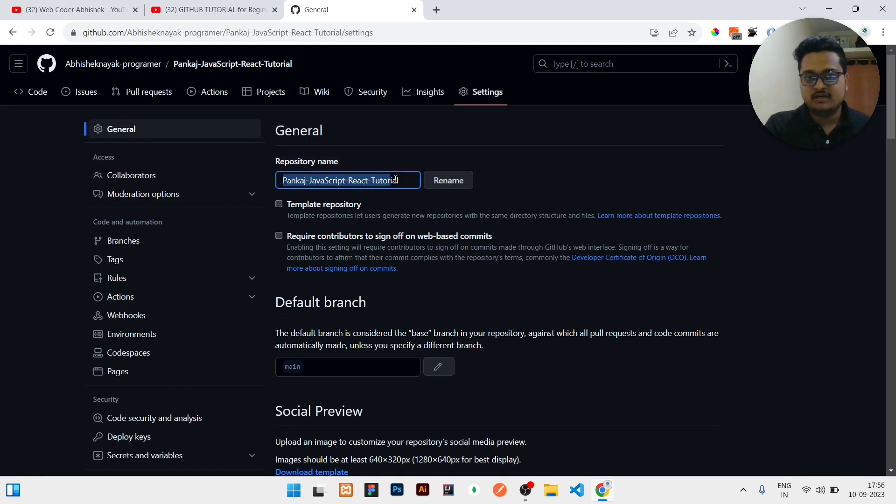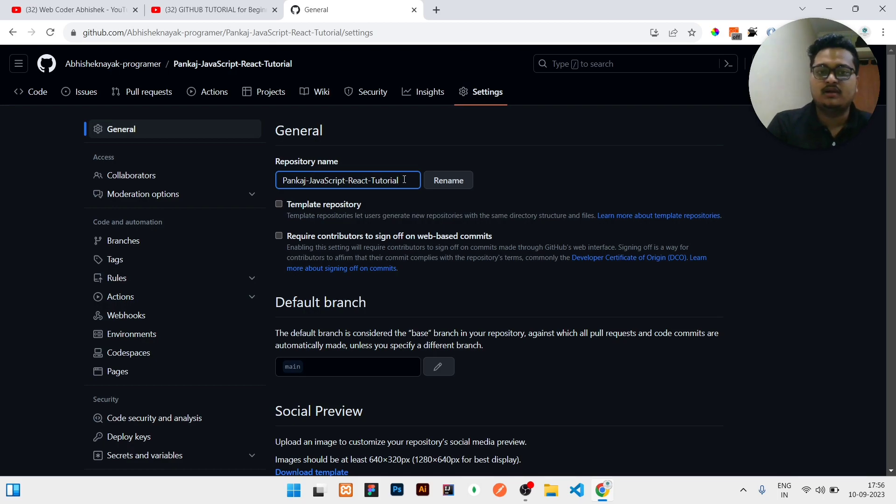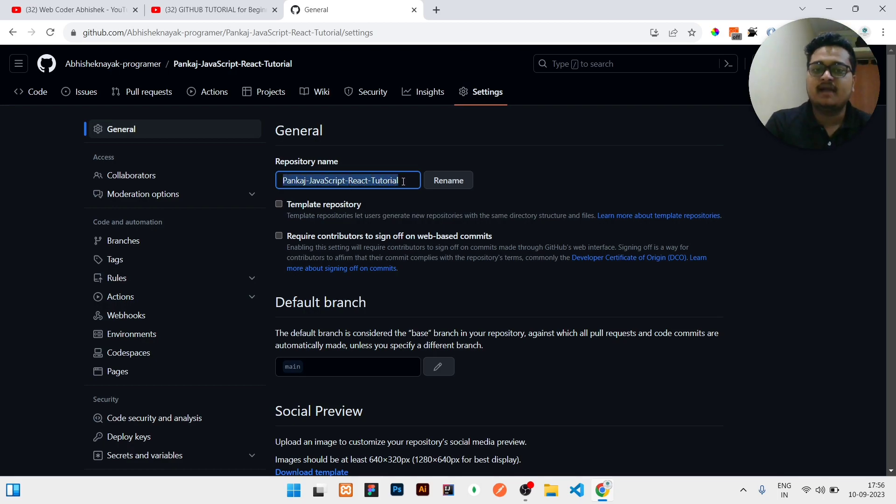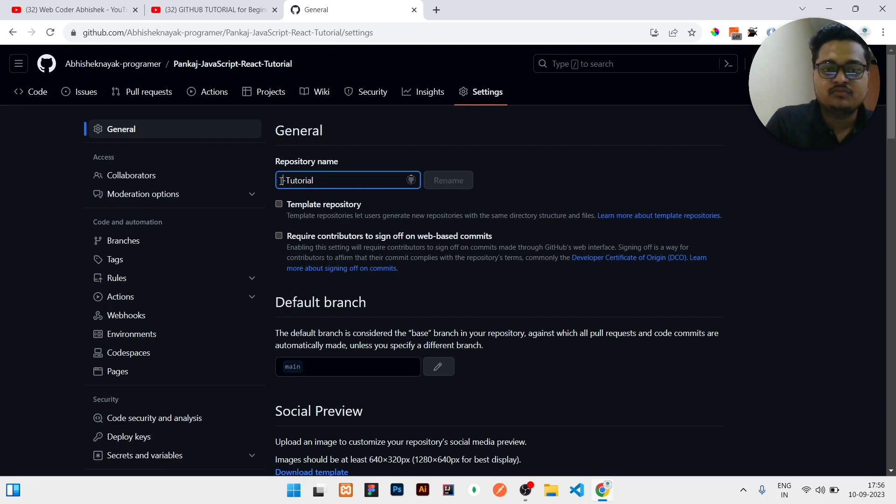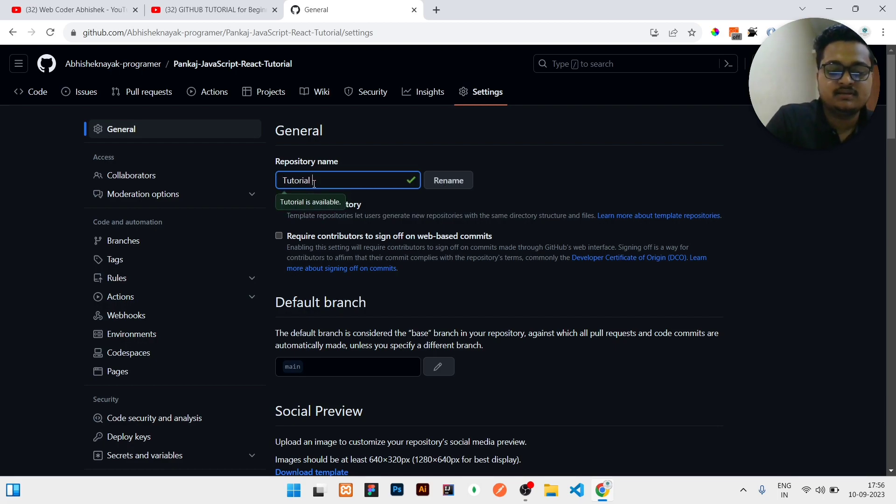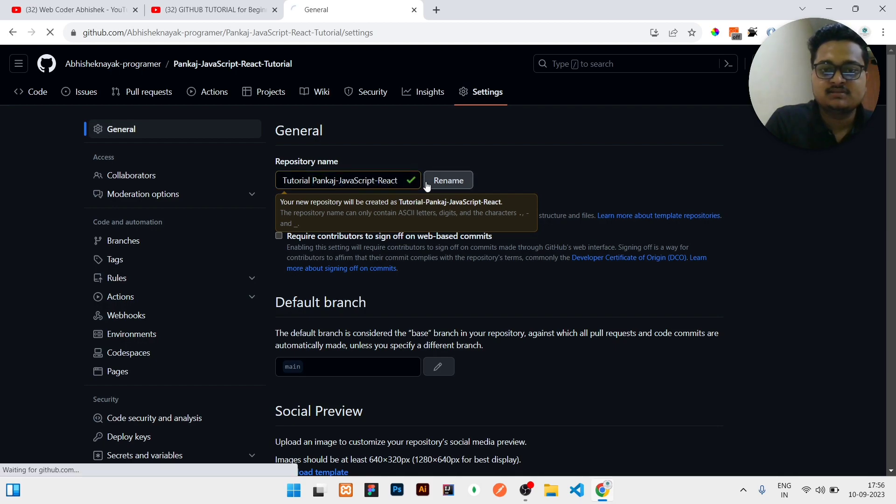What you need to do, you need to change the name whatever you needed. Right now let us assume I need, instead of Pankaj JavaScript React Tutorial, I will remove this tutorial, then write tutorial Pankaj minus JavaScript minus React.